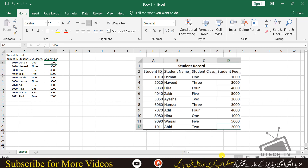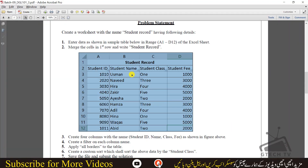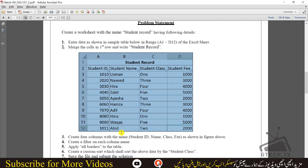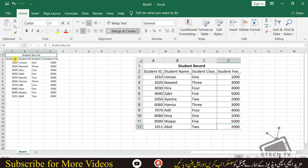I have written all the data, so our first step is done. We will go to the second step: merge the cell in the first row and write Student Record. Select these four cells — A, B, C, D — then go to the Merge and Center option. After merging, you need to create four columns with the student headings, which I have already created.